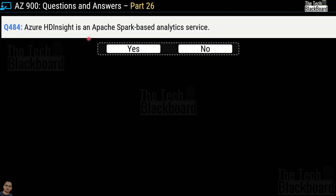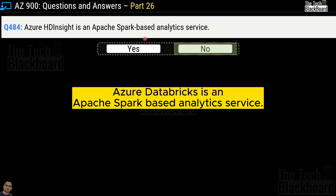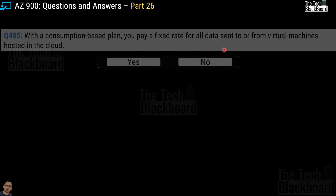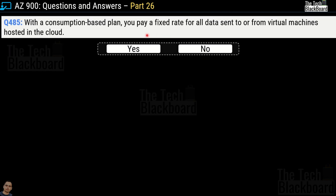Question number 484: Azure HDInsight is an Apache Spark based analytics service. Yes or no? The correct answer is no. Azure Databricks is the Apache Spark based analytics service, not HDInsight. That's why no is the correct answer.